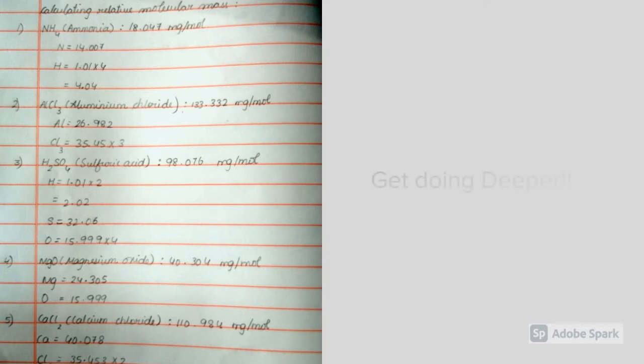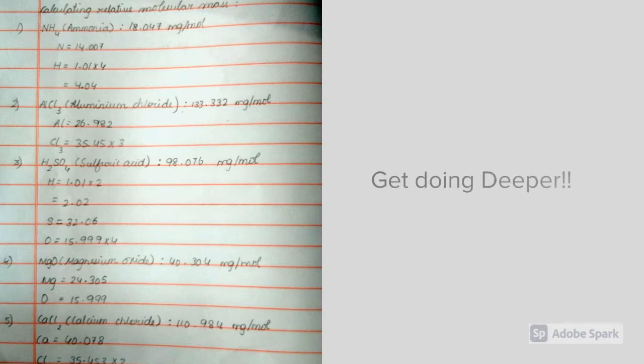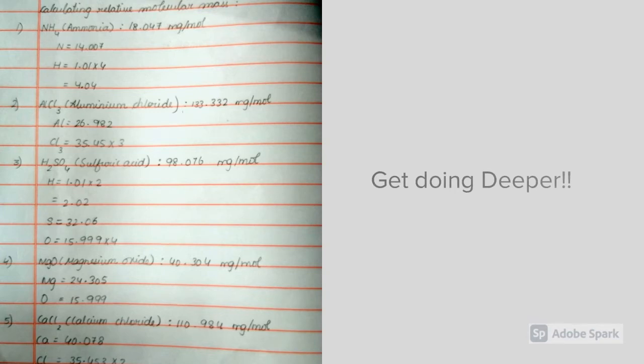As I've explained to you before, let's get going a bit deeper. Now, the first one is ammonia, NH4. The elements in ammonia are nitrogen and hydrogen, and there are 4 hydrogen molecules. So, N equals 14.007, which is the exact atomic mass of nitrogen.